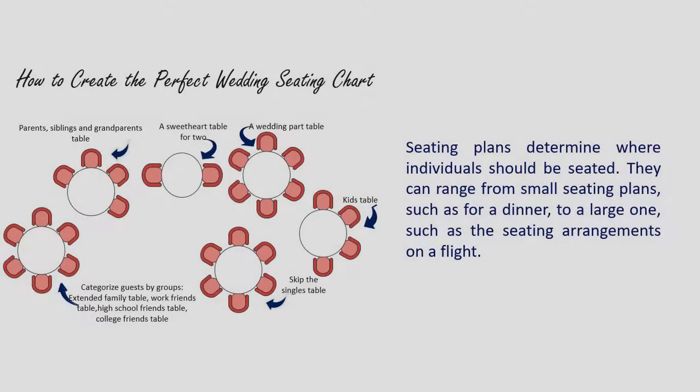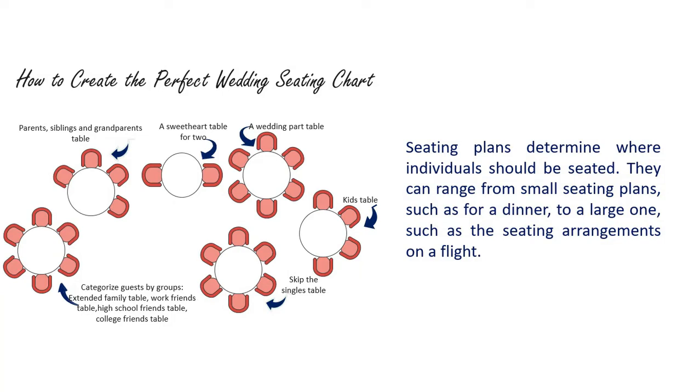Seating plans determine where individuals should be seated. They can range from small seating plans, such as for a dinner, to large ones, such as a seating arrangement for a flight.